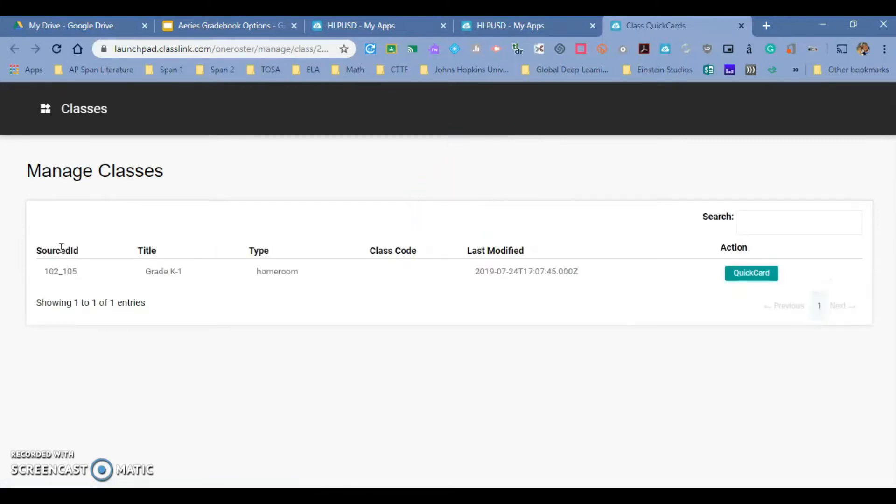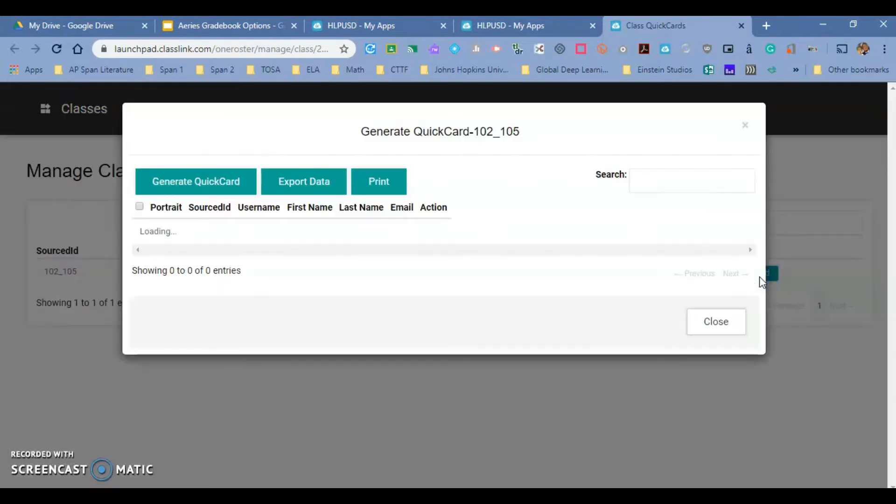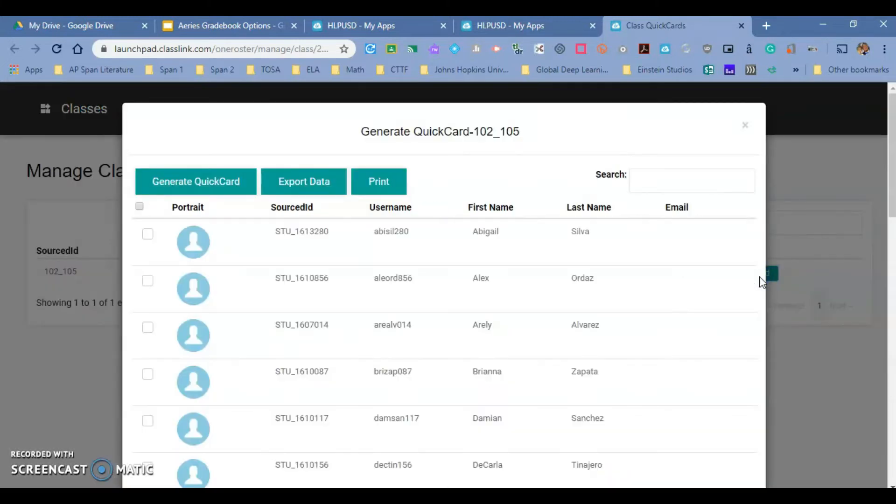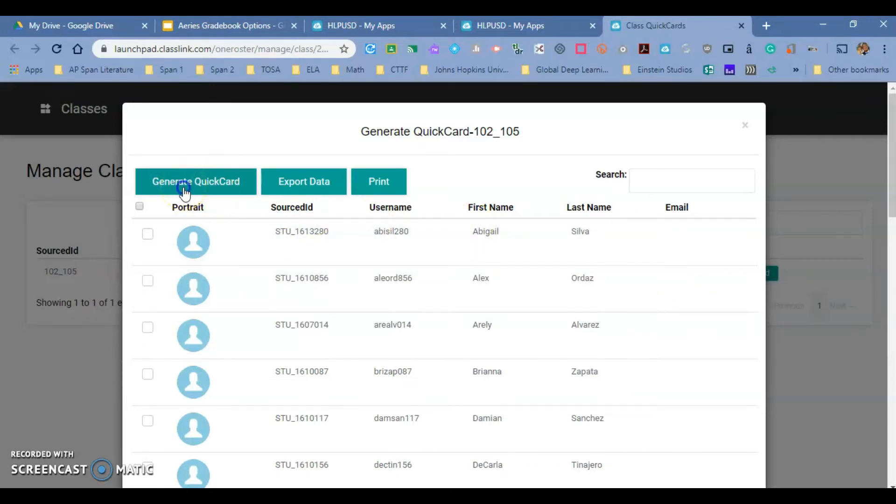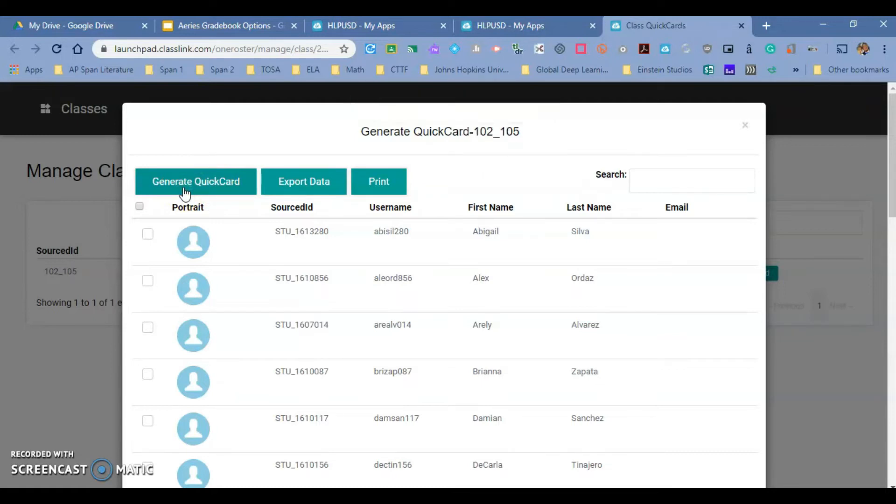Once you get there, you are going to have the option to go to quick cards right here, so I'm going to click on it. Once you've done that, you have the option to generate all of your quick cards. You click on it, they have been generated, and now you have the option to print the quick cards.